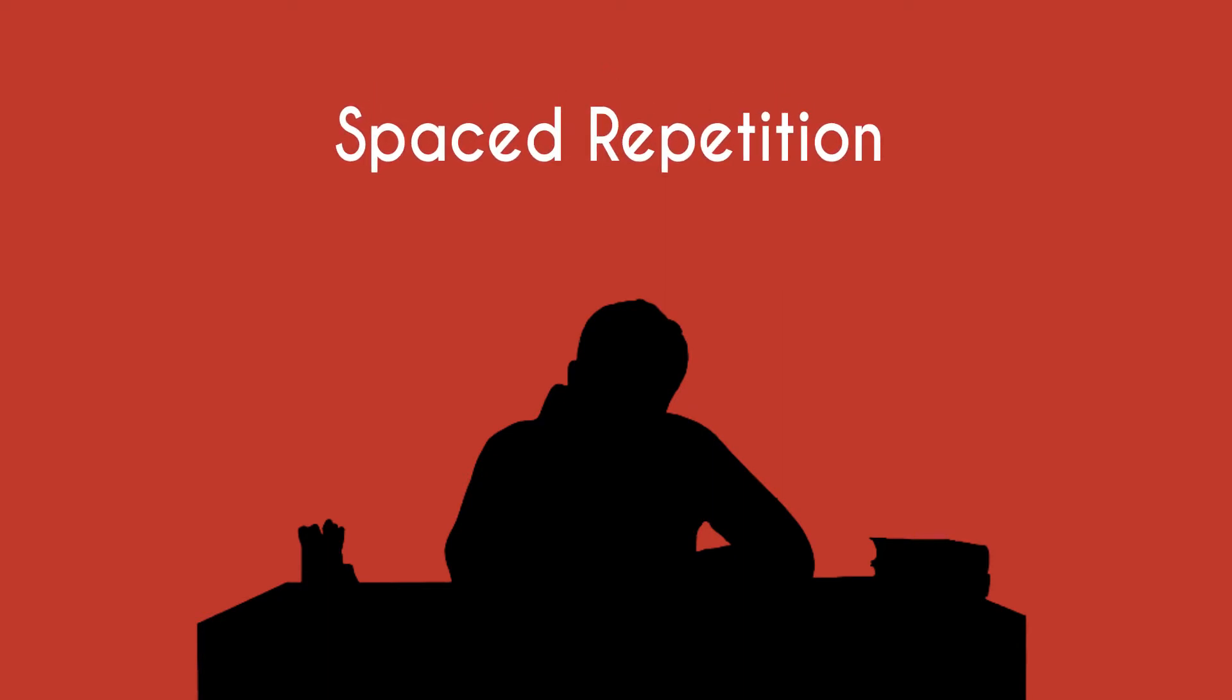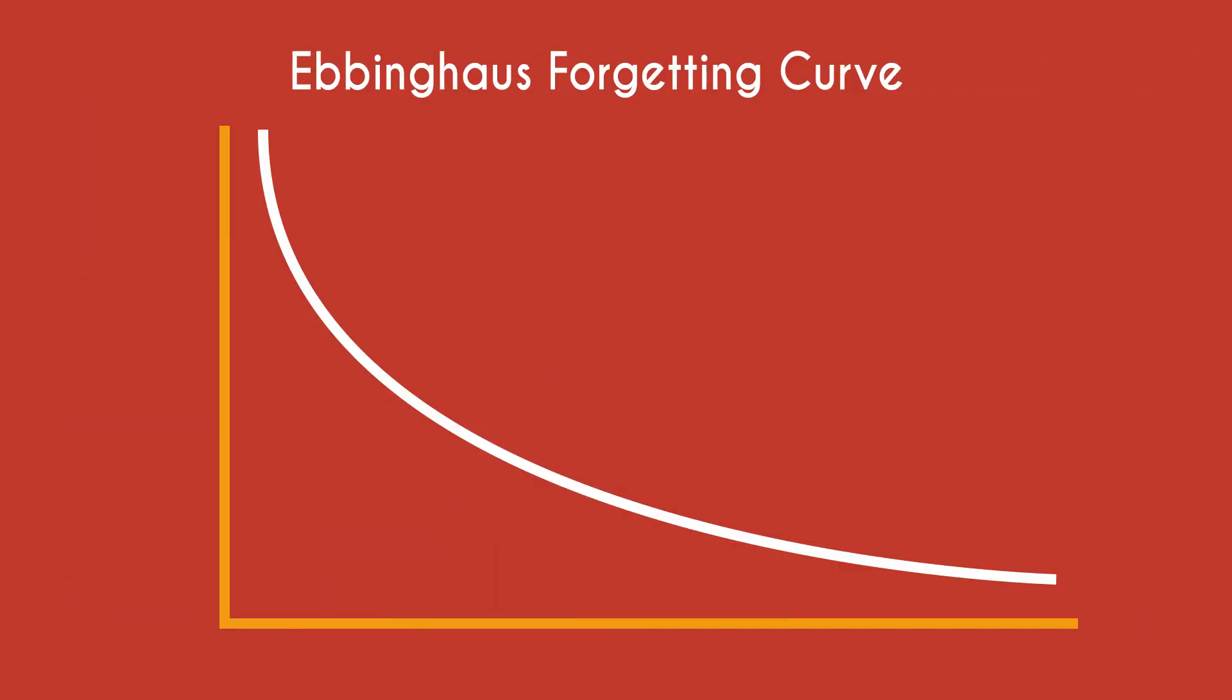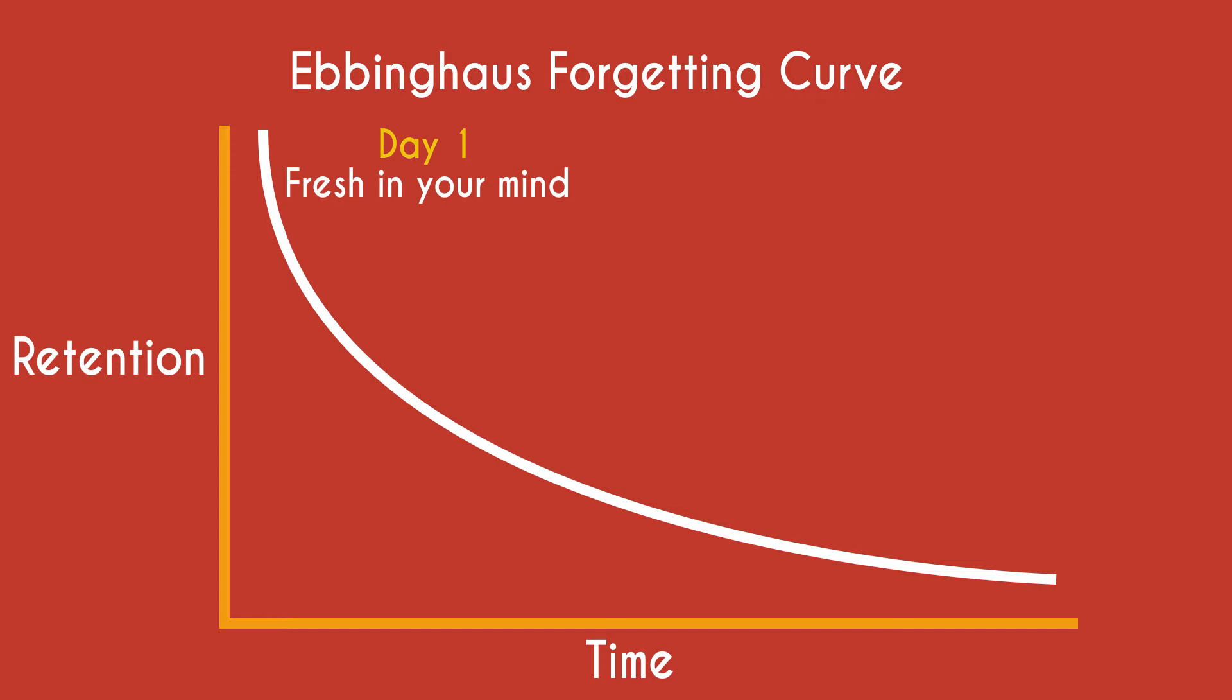The reason spaced repetition is such a powerful method is because it takes into account something known as the Ebbinghaus Forgetting Curve. The basic idea behind the Ebbinghaus Forgetting Curve is that you will start to forget the details of any new piece of information at a predictable rate after you first hear it.